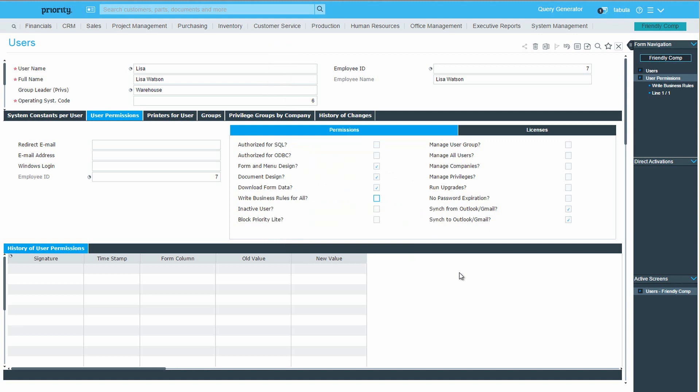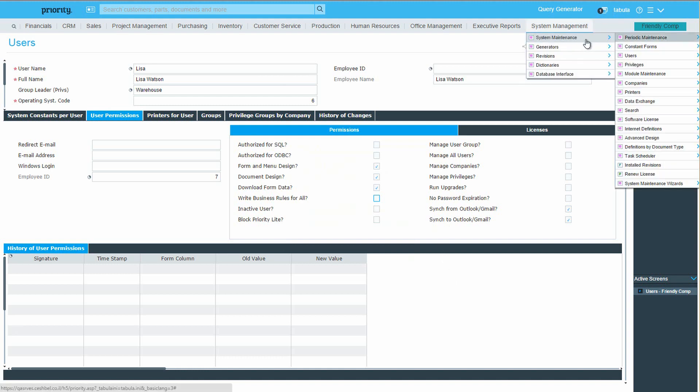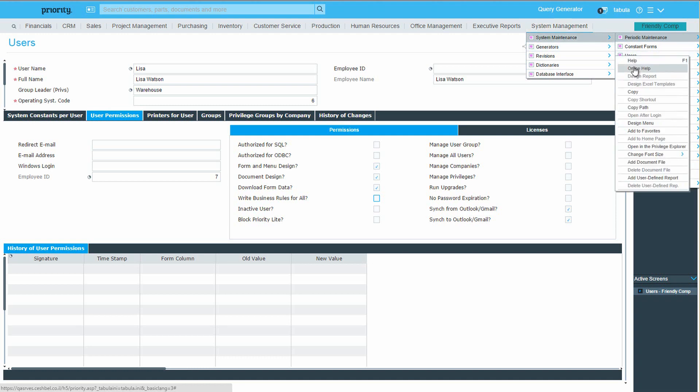This concludes our explanation of users and privileges in priority. For more information, right-click the relevant topic in the menu, and click on Online Help, to access standard operating procedures and frequently asked questions on the subject.